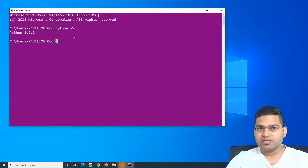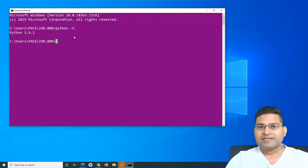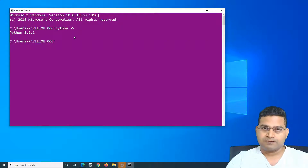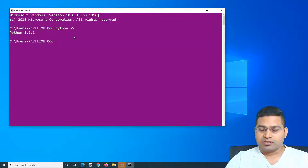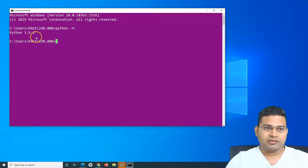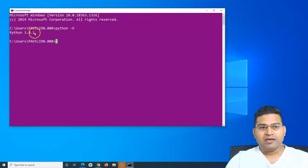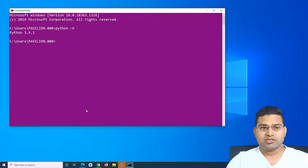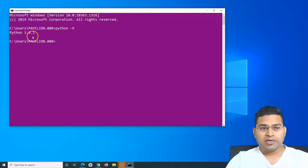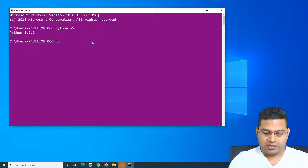The reason is that the Python installation location has been added into the PATH variable of the system. That's the significance of the PATH variable, or system path. Because during installation we checked the checkbox to add the Python installation path to the system path, we are able to run the commands regardless of our current directory.